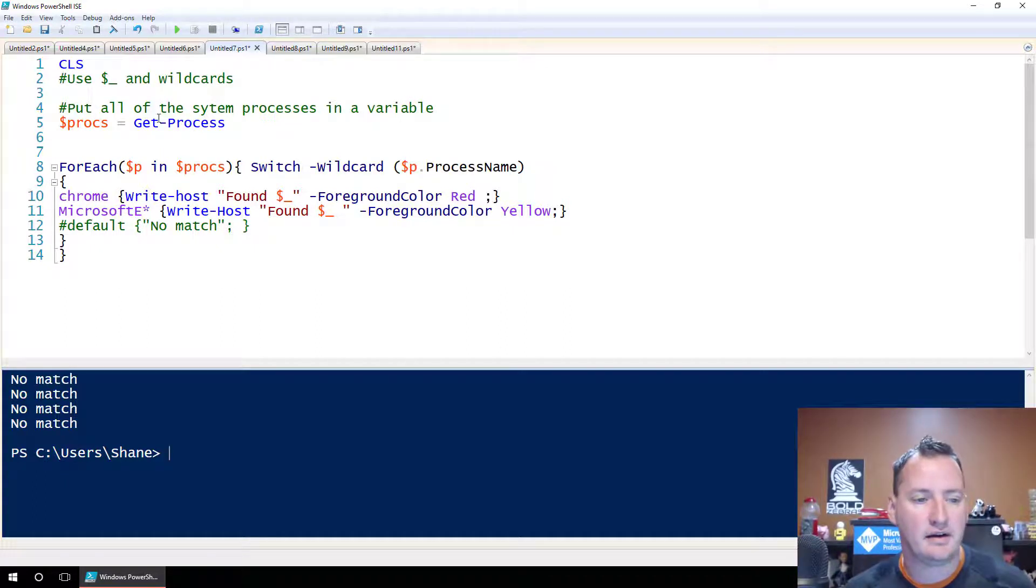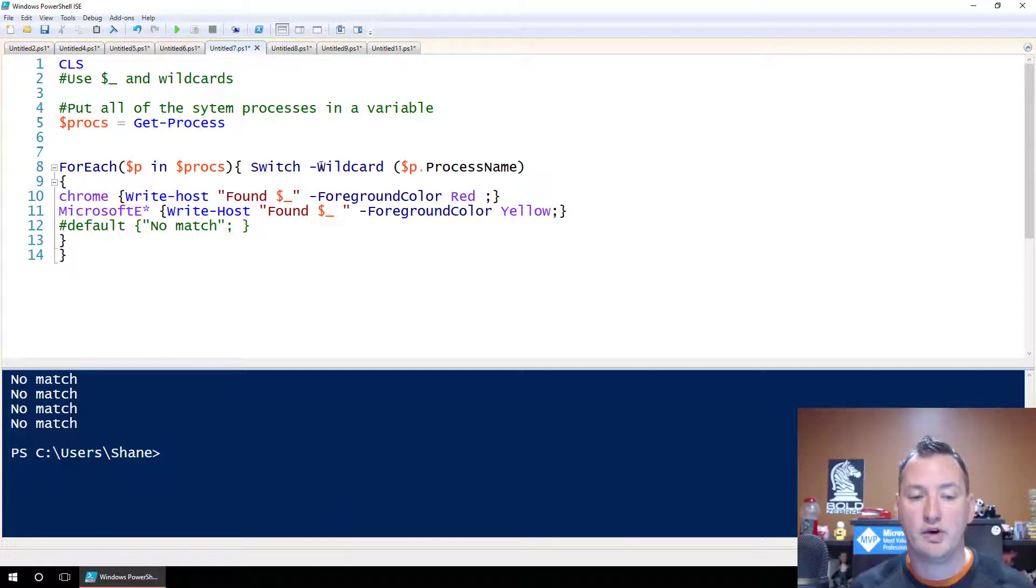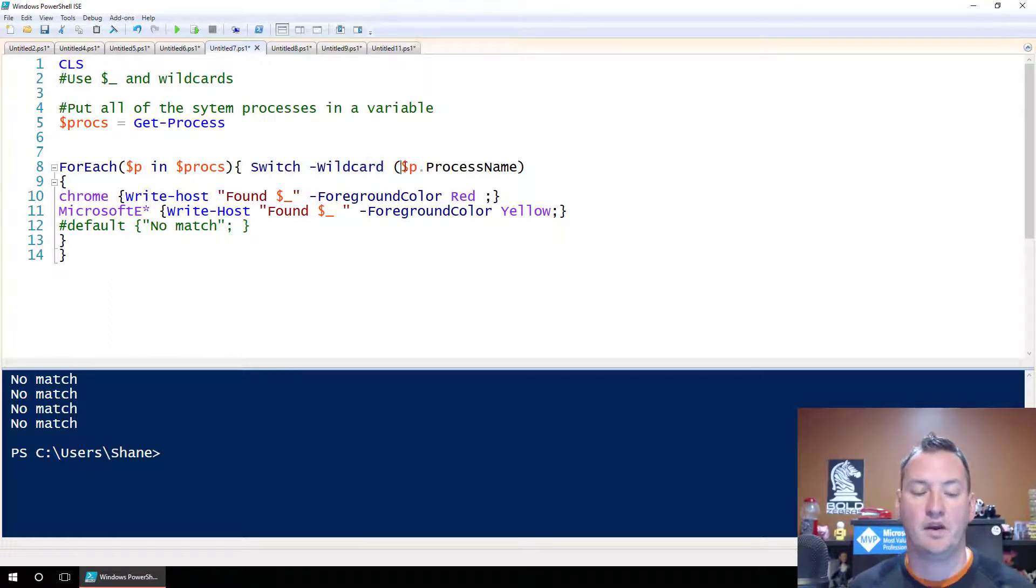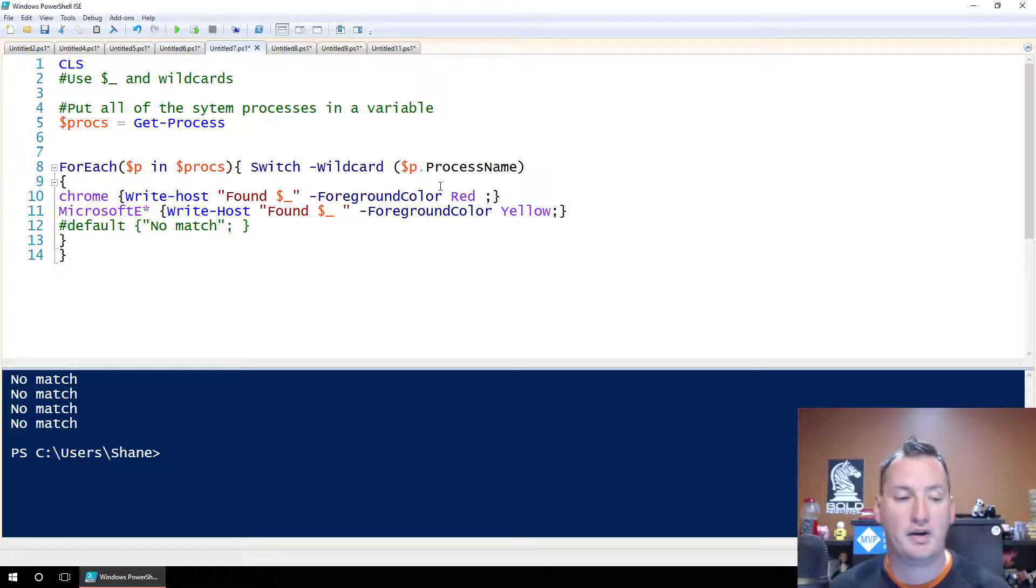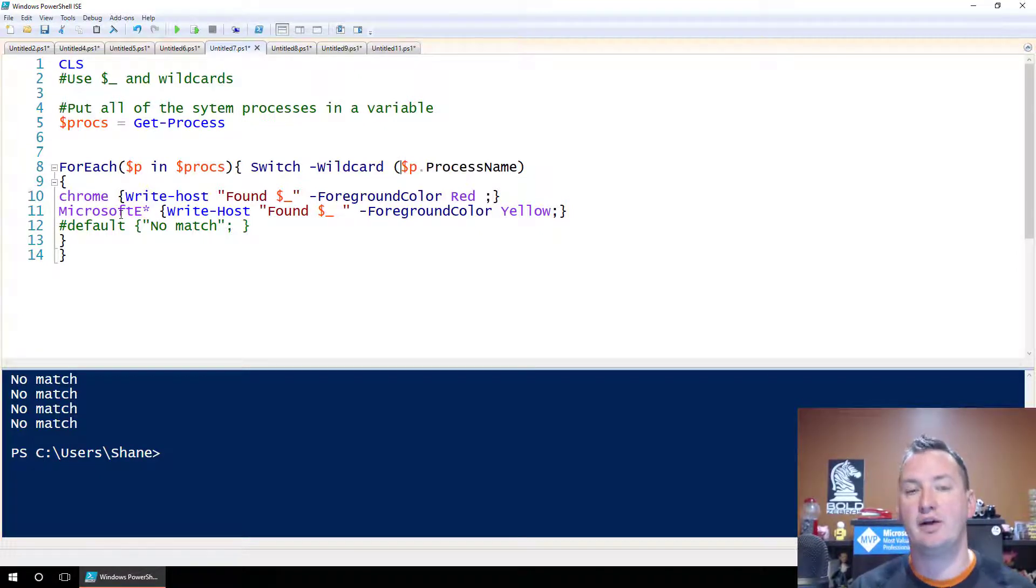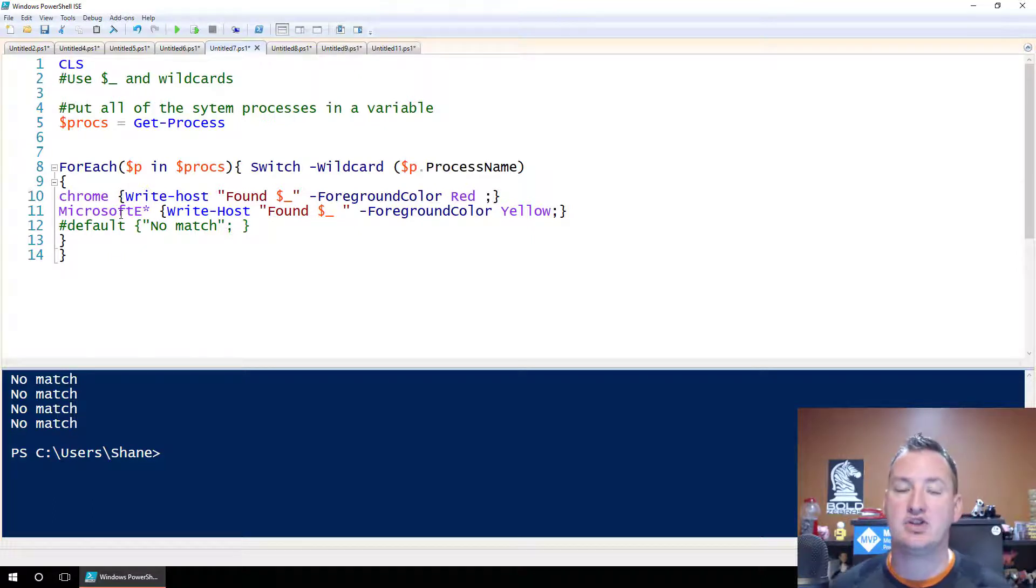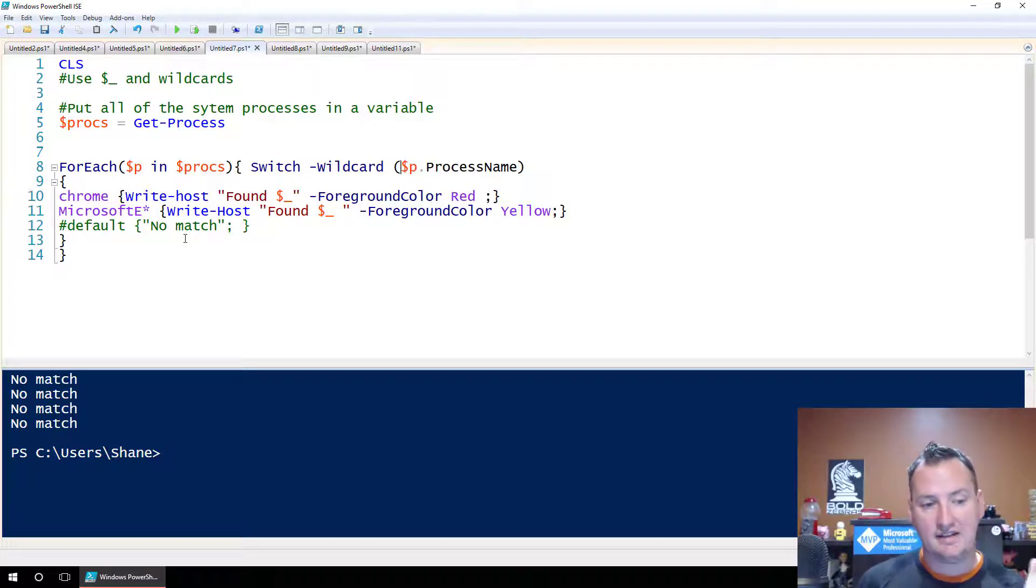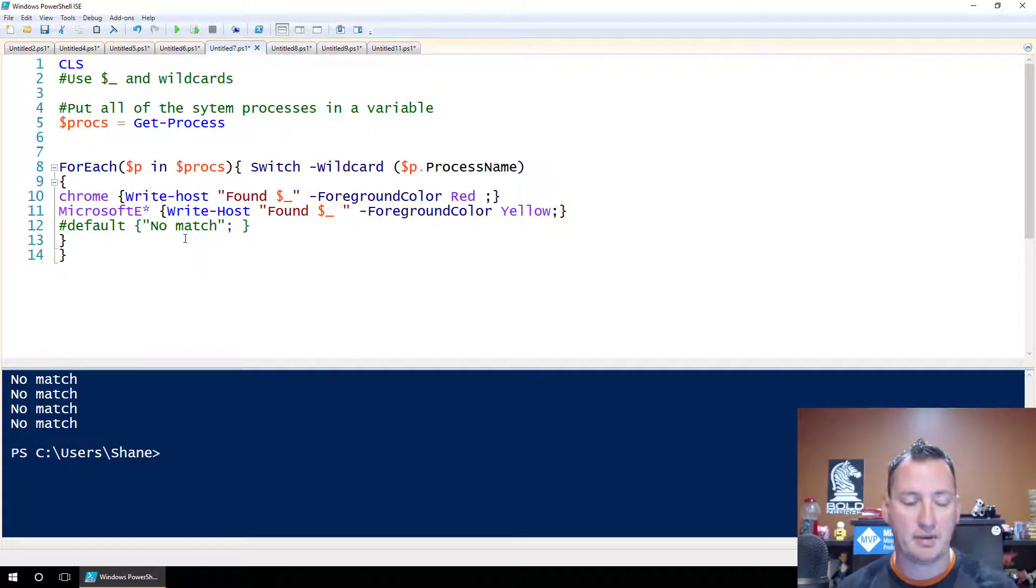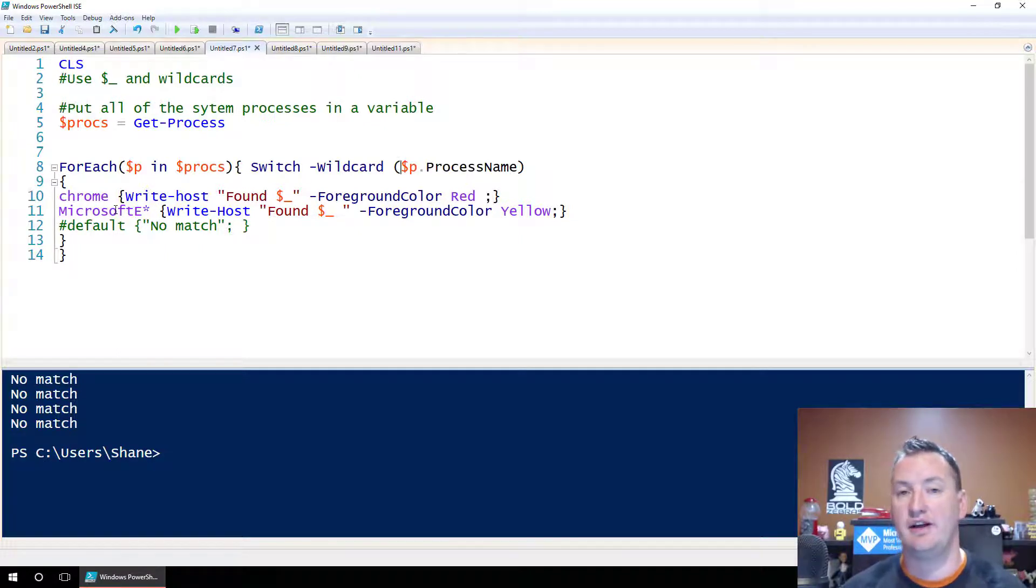So let's look at this one. We're going to clear the screen again, put all the processes in the procs variable, and for each one of those procs, this time with our switch, we said we want to do a switch with a wildcard. So that's going to be important - we have to specify this wildcard to do the language we use below. So then we're going to say dollar P dot process name. For Chrome, we're not doing any type of wildcard match, just the same thing. If it says Chrome, we're going to write it in red. But it turns out that if you scroll through the list of processes, there is a Microsoft Edge process and there is a Microsoft Edge CP process. I want to make sure that I'm matching both of those this time. So I did Microsoft E asterisk, the wildcard symbol, meaning match anything that starts with Microsoft E and then afterwards.